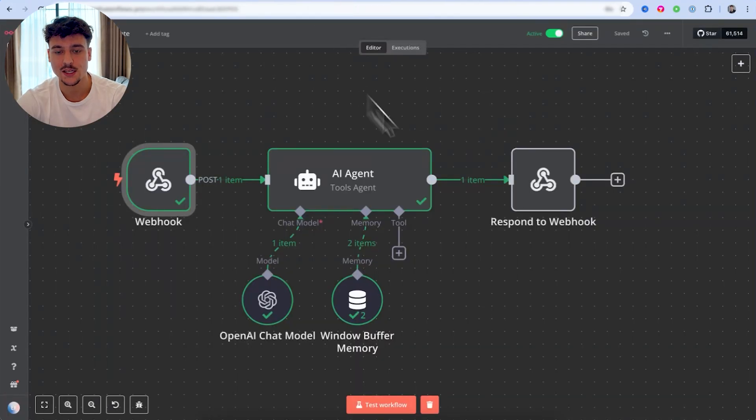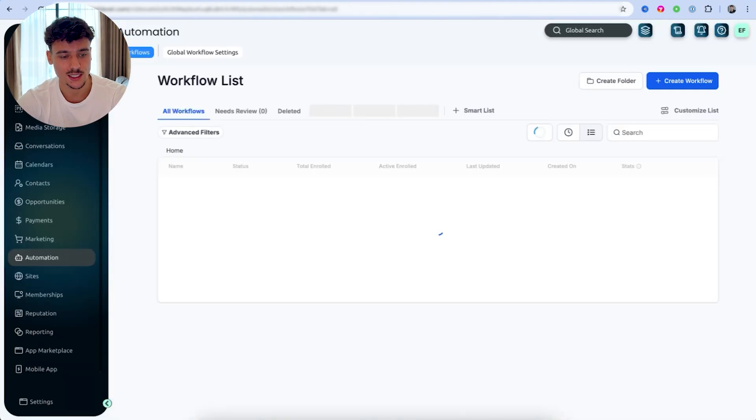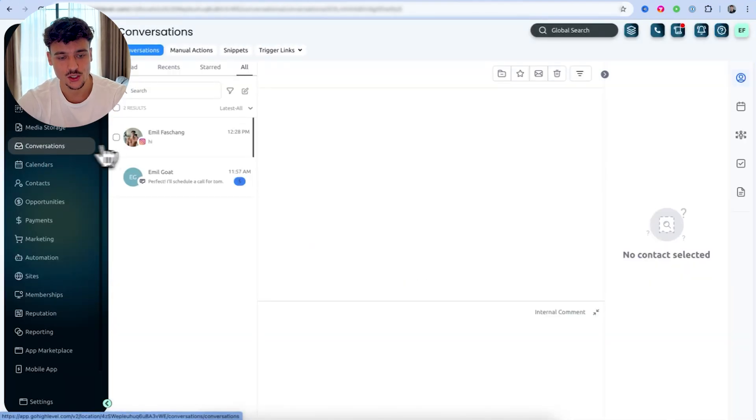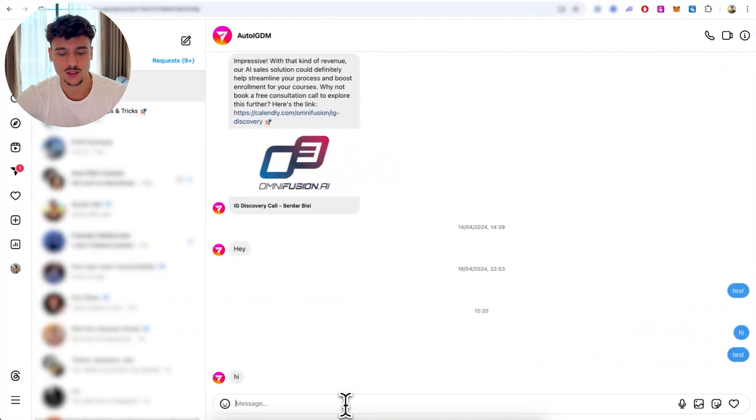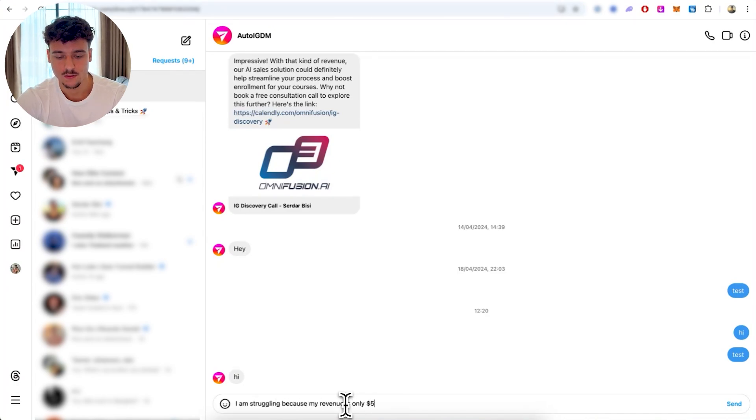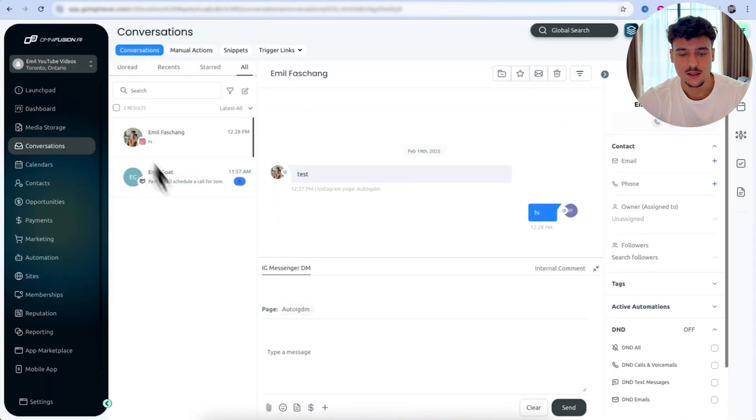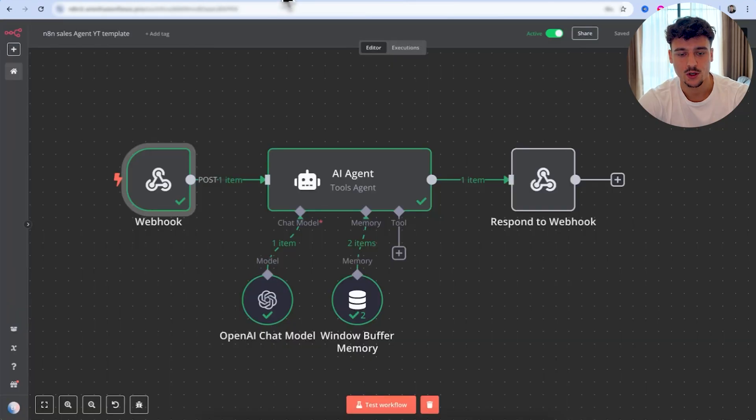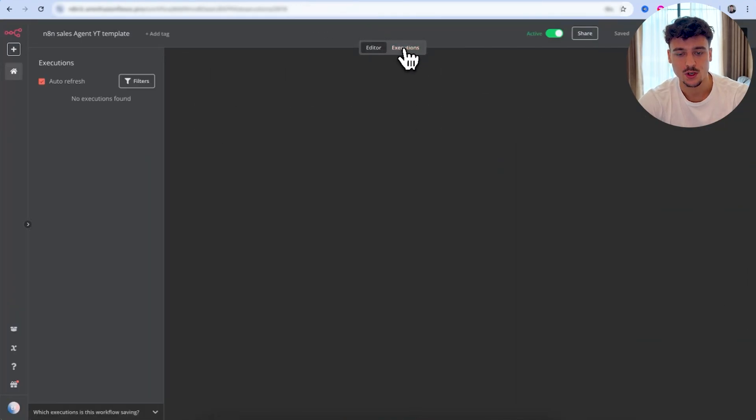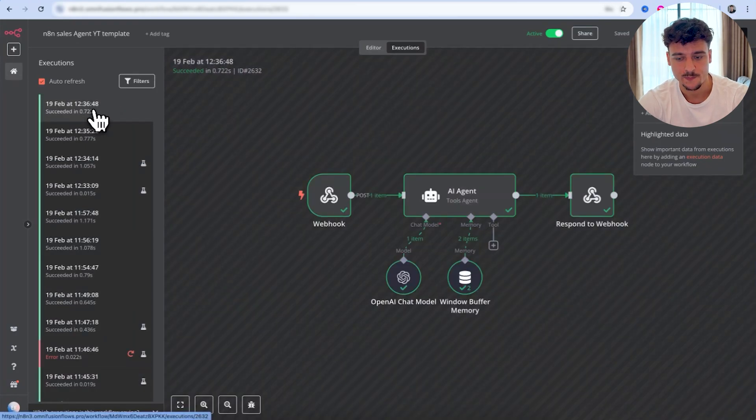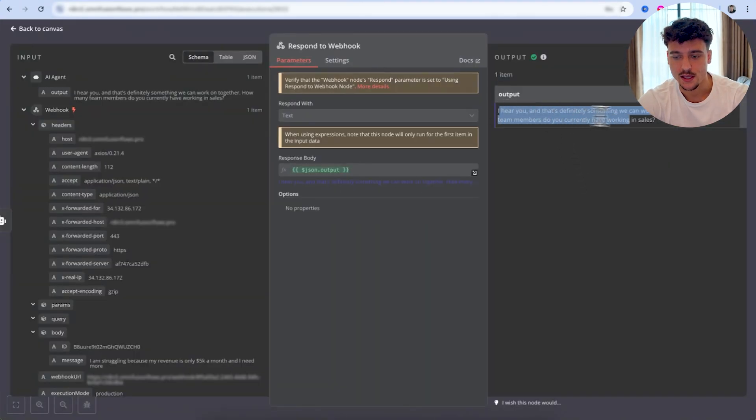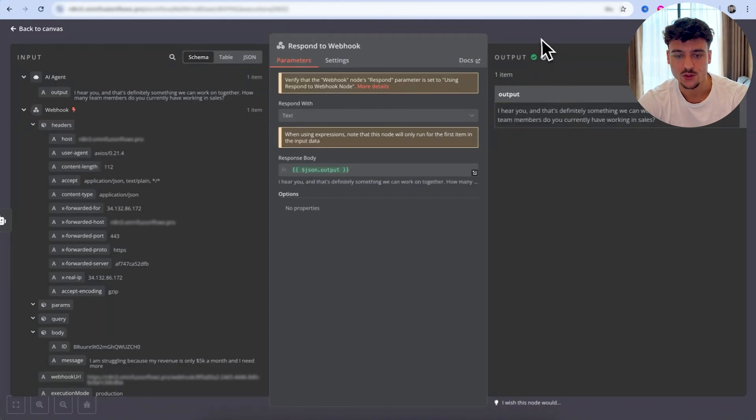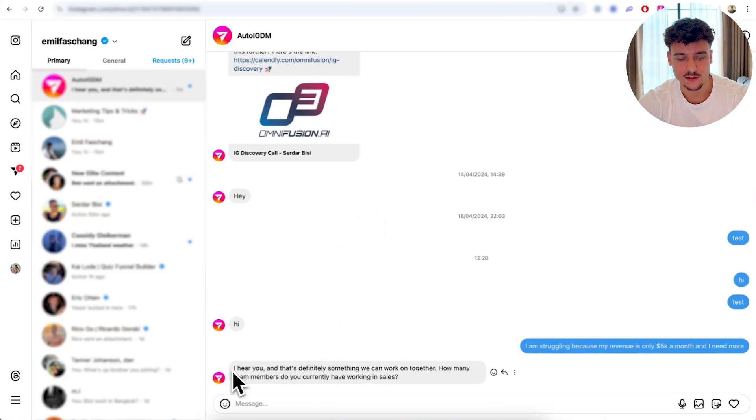And we're going to send it back to the user. Now, all we need to do is click on save and make sure that we publish this flow. And we need to click on save again. So now that we've set up this agent and we've connected it to go high level successfully, we can go to conversations, go to this one right here. And I'm going to go back to Instagram and I'm actually going to send a message. I am struggling because my revenue is only 5k a month and I need more. As you can see, the message is now here inside of go high level. And if we go to N810 and we go to executions, we're going to see that this execution here is running right now where we got in the message. We got, I am struggling because my revenue is only 5k a month. The AI responded with, I hear you. How many team members do you currently have? And as you can see, this message was sent out successfully. And I also received it inside of Instagram.